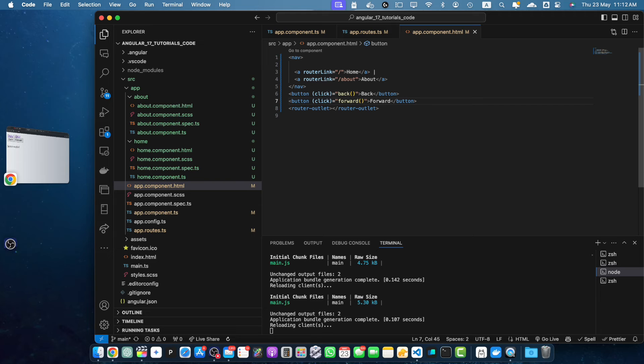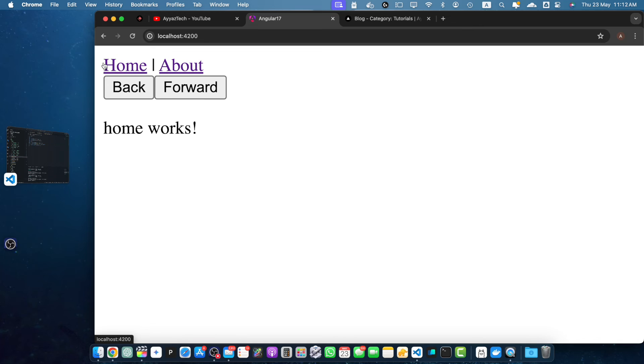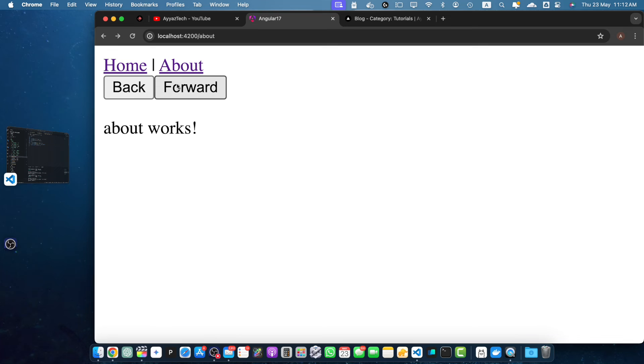Now let's test our application and try navigating between them using the links and the back and forward buttons. So let's suppose I'm going to the home and about page. Now if you click on the forward and back it will take you to the previous and next page. As you can see, clicking the back and forward buttons updates the view accordingly, allowing for smooth navigation experience.